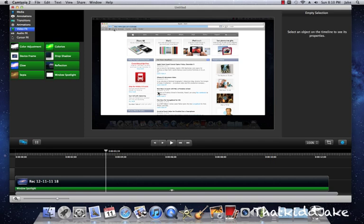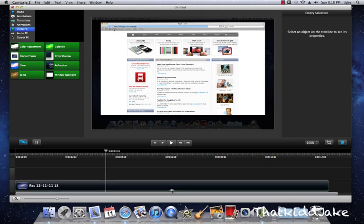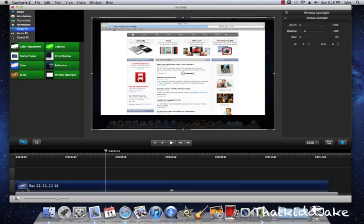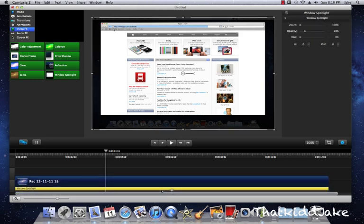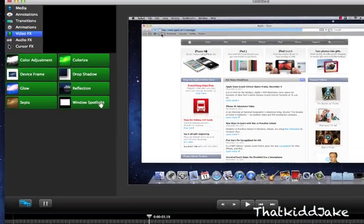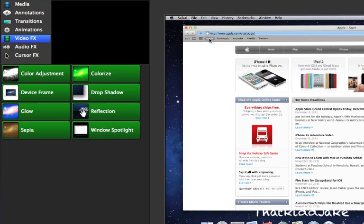It just blocks out the rest of the stuff and it doesn't make it purely black - it just makes it faded, so the main focus is on the screen, which I like. You can just click on the video effects here and click on it and you can change the duration of it and stuff like that. You can also just delete that as well by clicking the delete button. You have many other options too, like glow and sepia, drop shadow, colorize, reflection, and stuff like that.